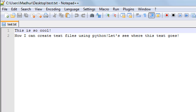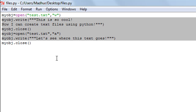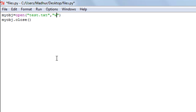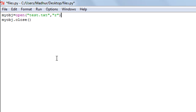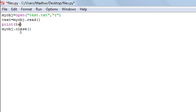Now let's discuss the read mode. I'll remove the write and append operations and change the mode of the file to 'r' for read. Since we've already created the text file, we don't need write or append anymore. To read contents from a text file, we call the read method. I'll save the result in a variable called 'text': 'text = my_obj.read()' with empty parentheses, then save the file.